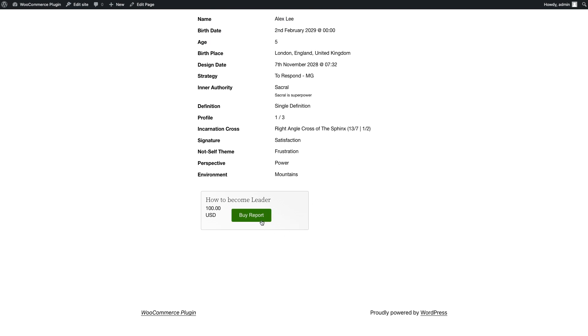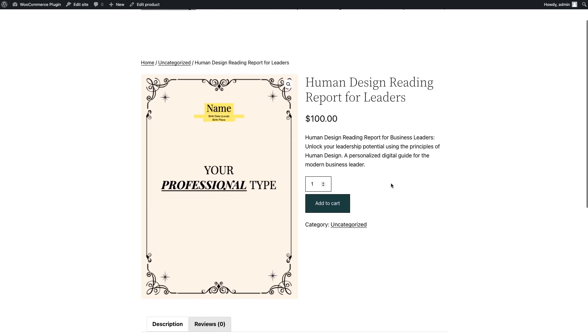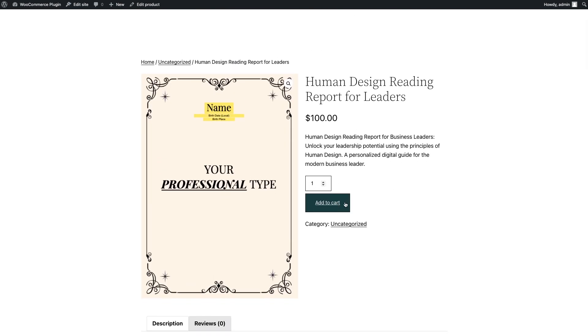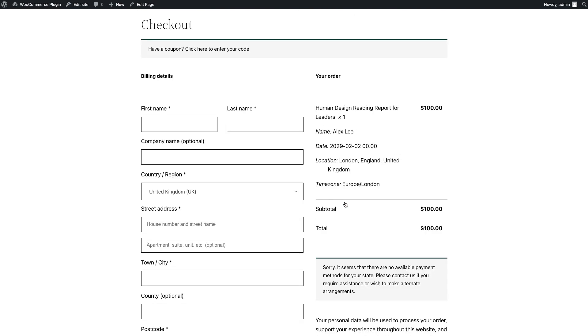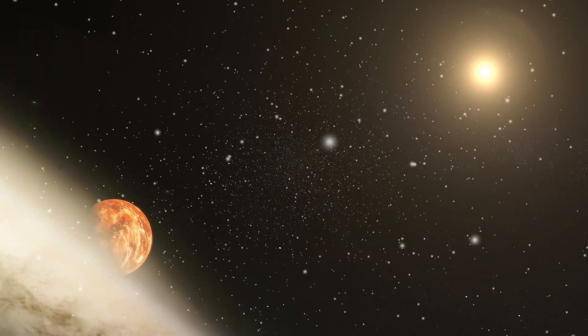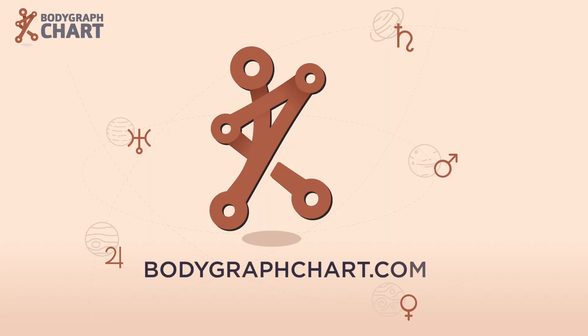And that's it. You can now sell HD reading reports on your WooCommerce website. If you have any questions, please don't hesitate to contact us.